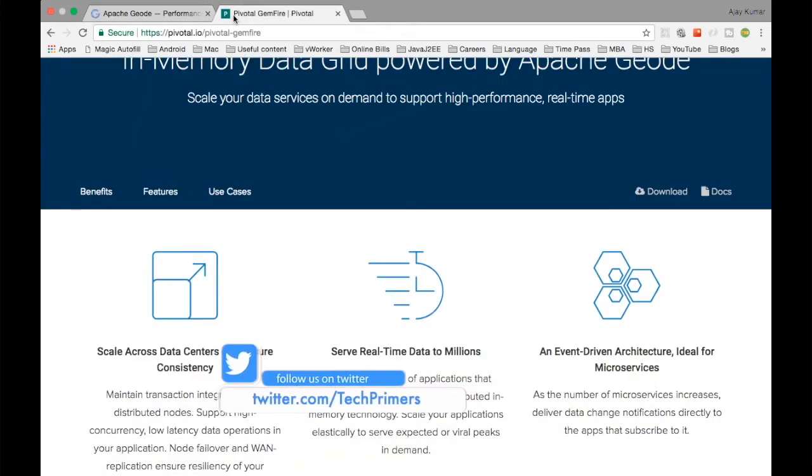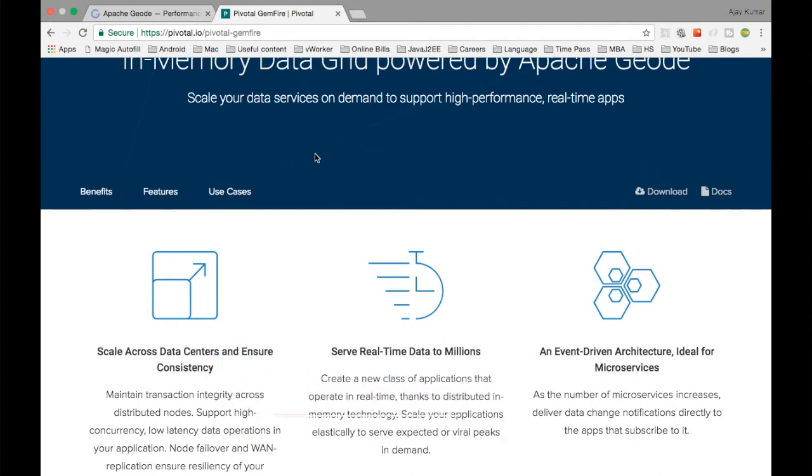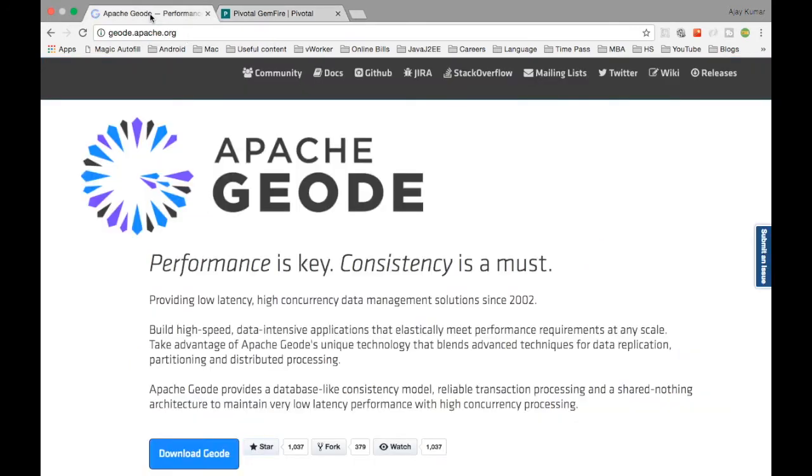Gemfire was developed by Pivotal. It was previously under VMware and now it got moved to Pivotal. Gemfire is now owned by Pivotal and the core processing of the Gemfire cache has been taken out and moved to the Apache foundation.